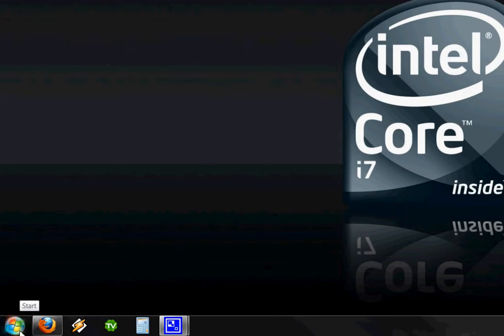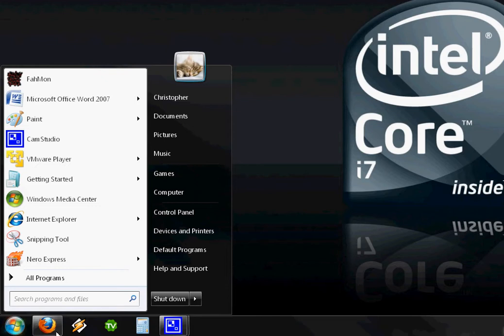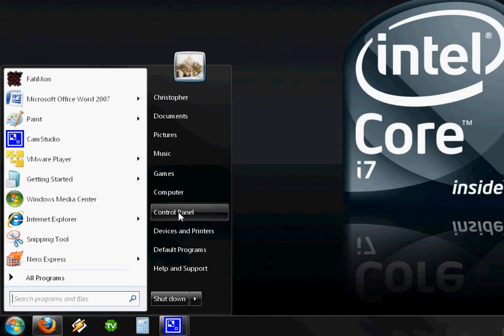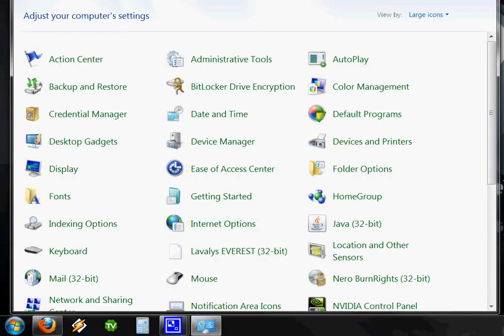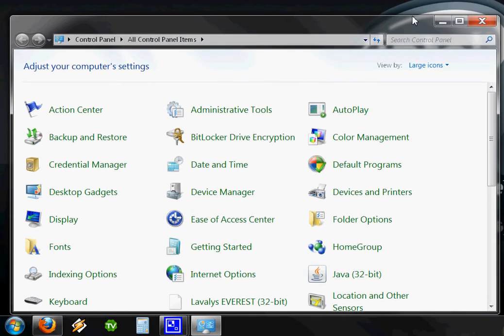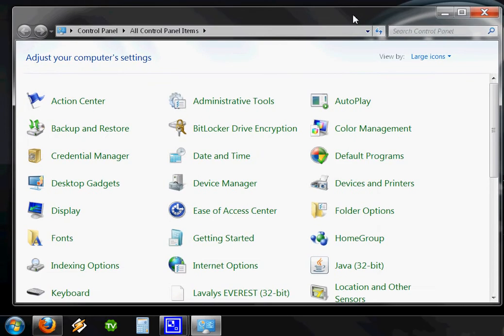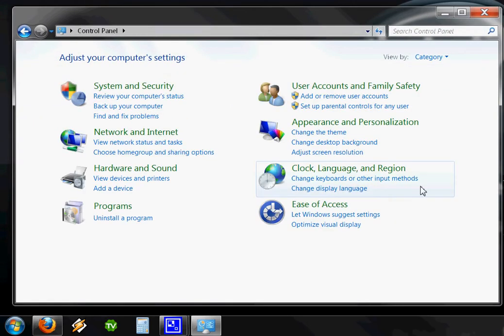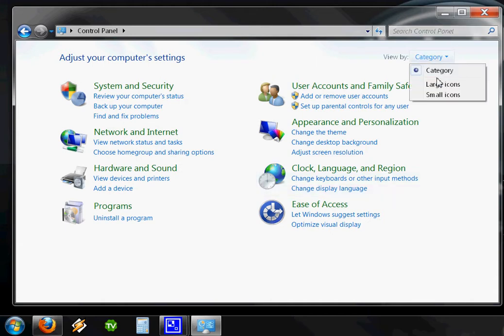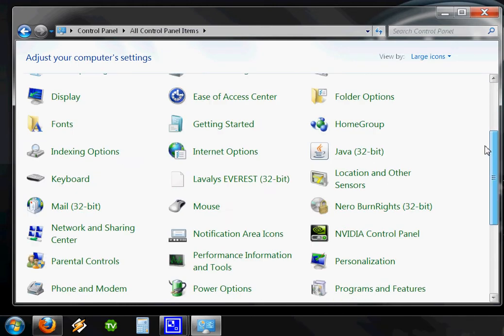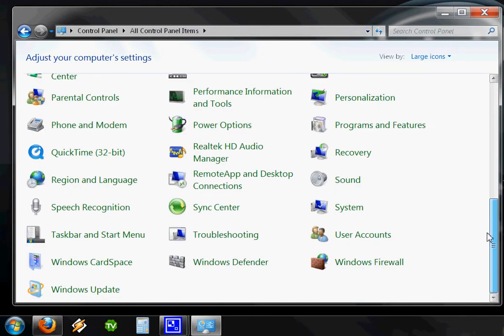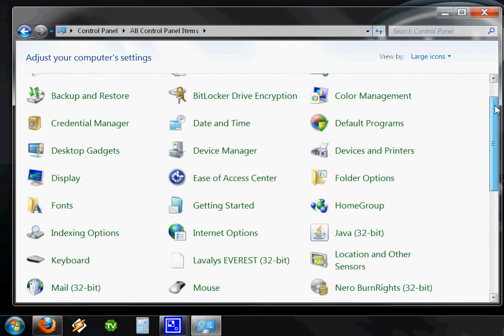First thing you do is go to your Start menu, click on Control Panel. Your control panel may not look like this. It may look like this. A lot of people like to have it on large icons. That way you can just basically go straight to the option you're looking for.